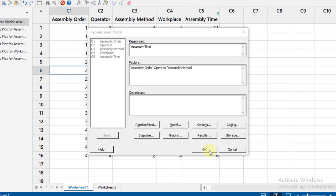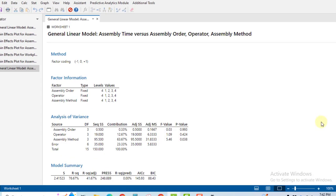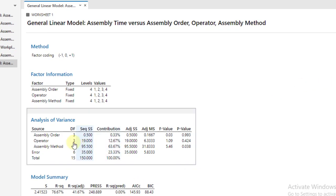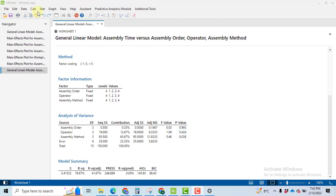Now you will get the result for the Latin Square Design. You can see it here. You got the ANOVA, and in the same problem we got our assembly method as a significant factor. If it is found to be a significant one, then we will have to perform a post hoc test.